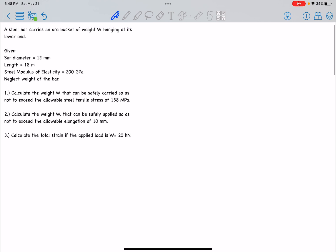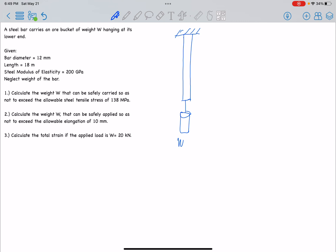Before we solve, let's illustrate first. So the steel bar carries an ore bucket of weight W hanging at its lower end — this is the steel bar with a bucket at the bottom with weight W. Given: diameter D is equal to 12mm, length L is equal to 18m, and modulus of elasticity E is equal to 200GPa.